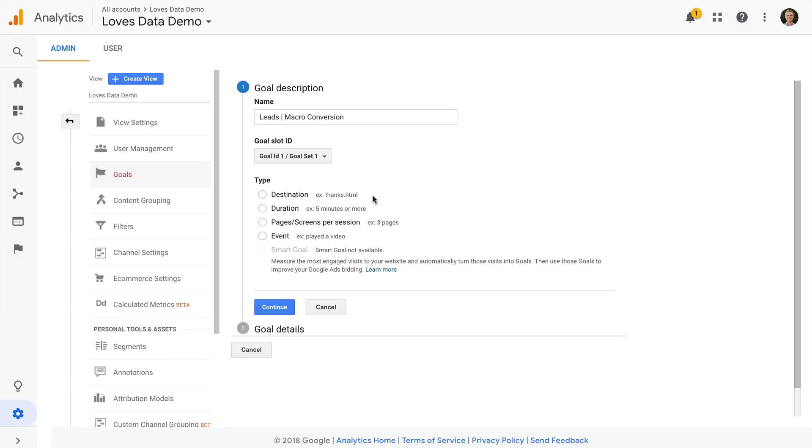For example, you might have an email sign-up form at the bottom of your pages, and when people fill out the form they get taken to a confirmation page. We can then define the thank you page as our goal conversion, and we can see how many people complete that particular action on our website.